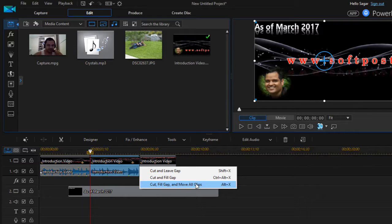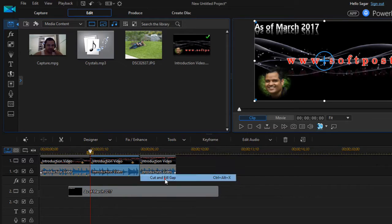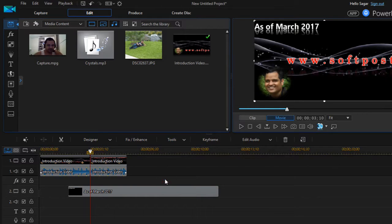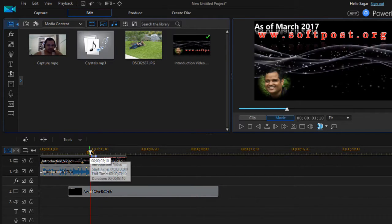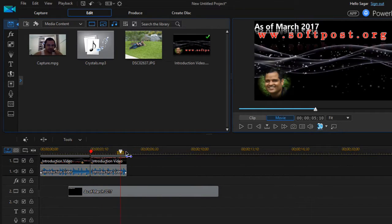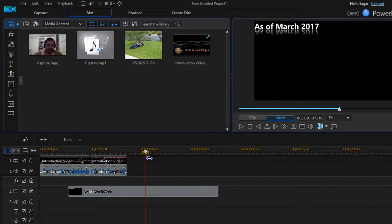What I'm gonna do is just cut and fill the gap. And let's say I want to paste it over here, so wherever you want to paste it just take your playhead and then paste it over there by using Ctrl+V shortcut key.